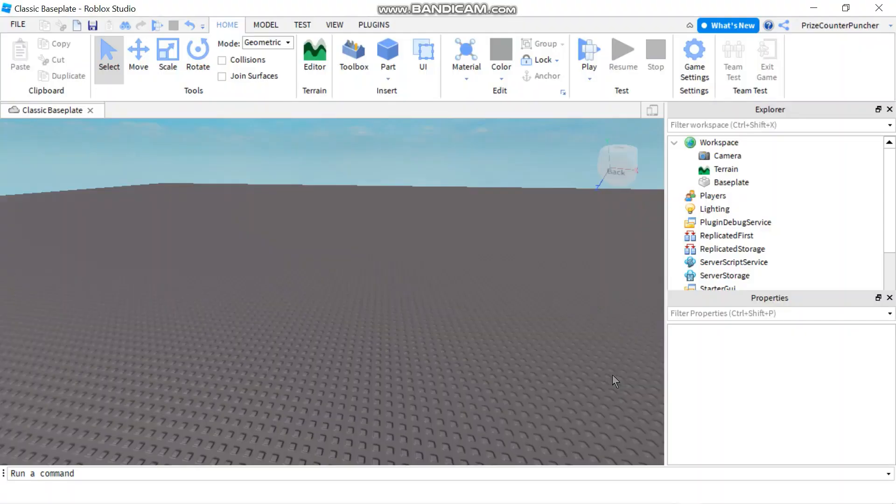Hi there, in our tutorial for today we're going to learn about position and vector 3 in Roblox.